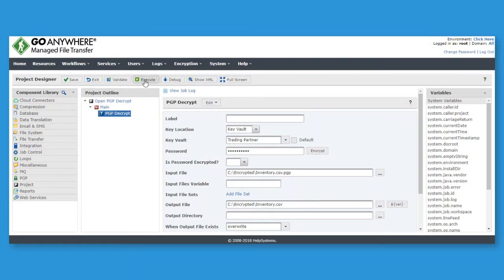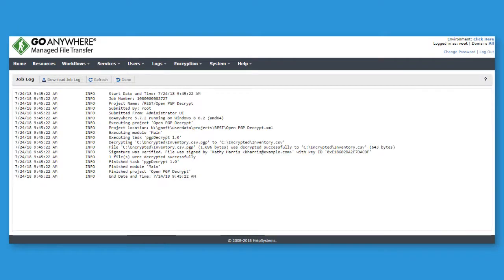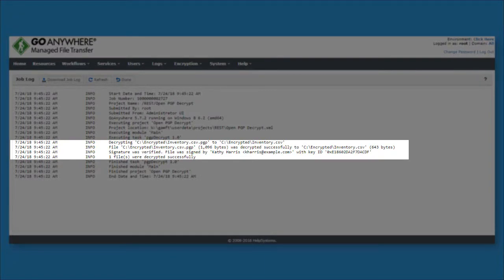When the project is run, the job log confirms that the signature was verified and the contents were decrypted.